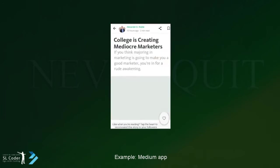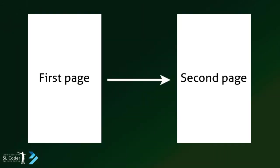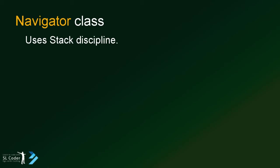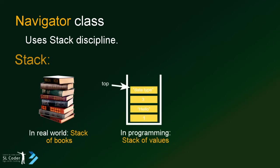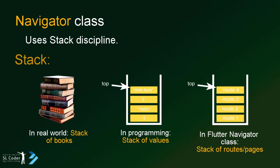To manage those screen in Flutter, we have Navigator class. This class uses Stack Discipline, you know Stack Data Structure. If you don't know about it, don't think about it too much. It's simply like a stack of books, in programming, stack of values, in this case, stack of routes.